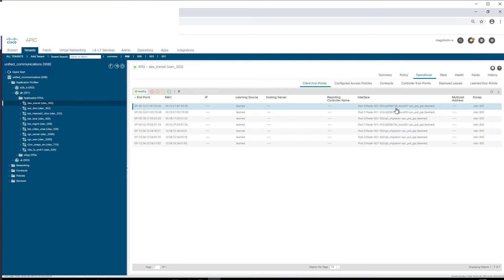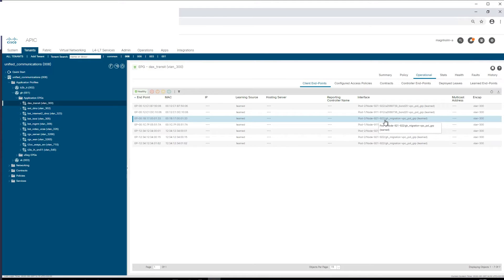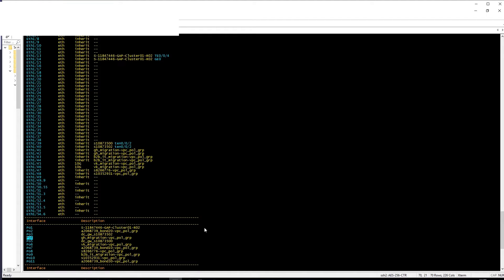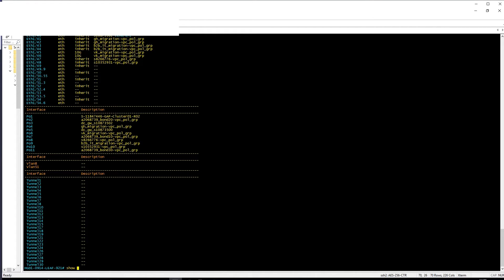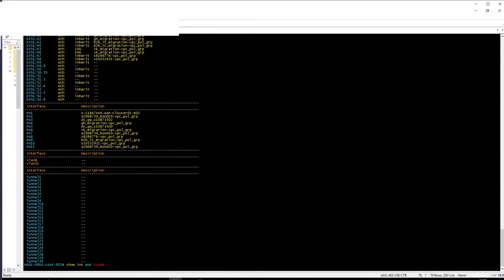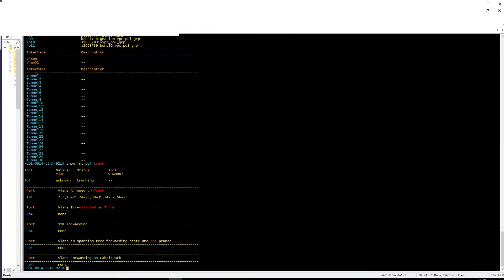So if you want to see that VLAN 300 is active on this specific port—well in normal Cisco we would do show int port channel 4 trunk. And the issue with this is that you see a lot of VLANs, but you see VLAN 300 is actually missing.